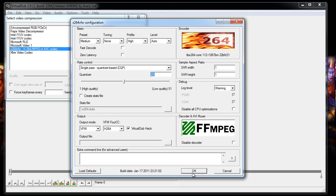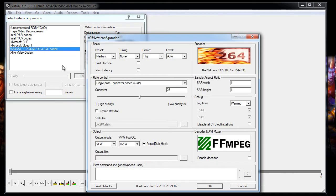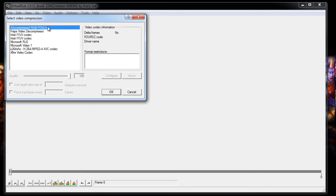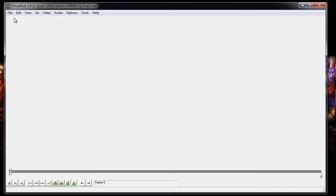So once you've got all that configured, you just need to configure it the once. Every time you start the program again, it's already saved. But you will need to re-select it every time you start it back up because it will go back to uncompressed.